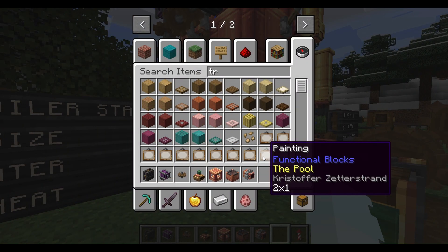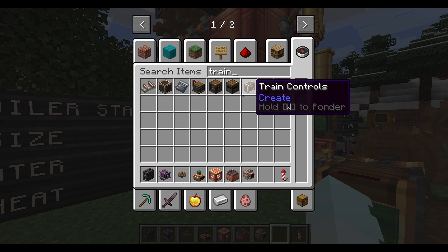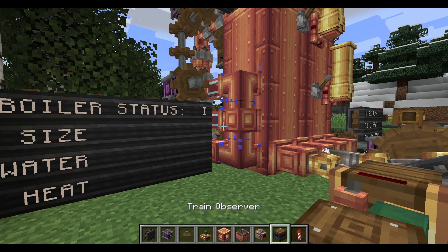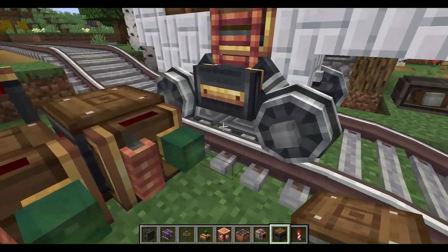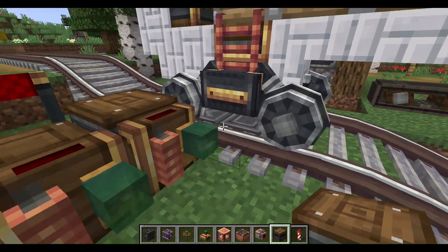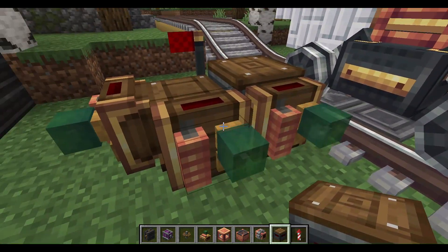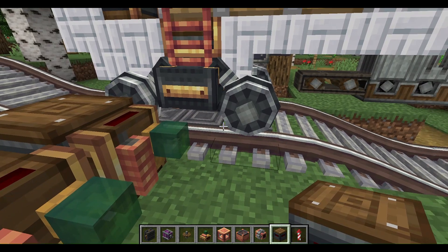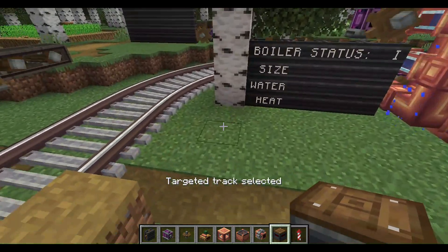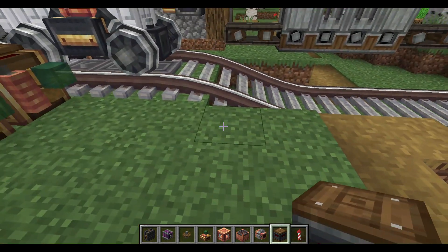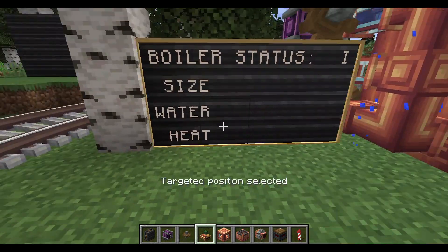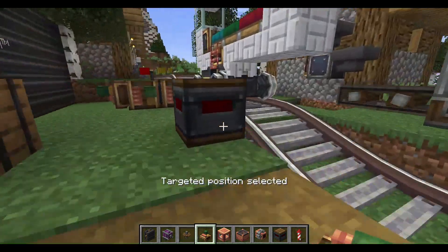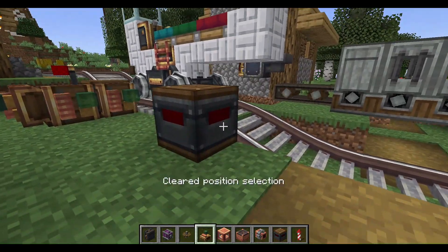We use a train observer. So basically, we put the train observer right here, and then we put this here. Remember: display link, and then this thing.